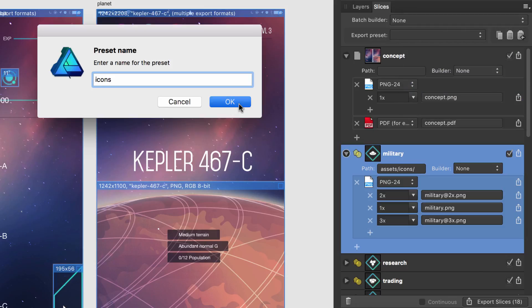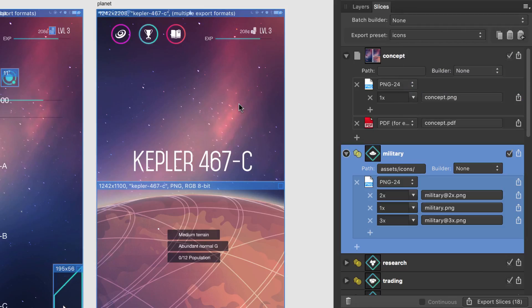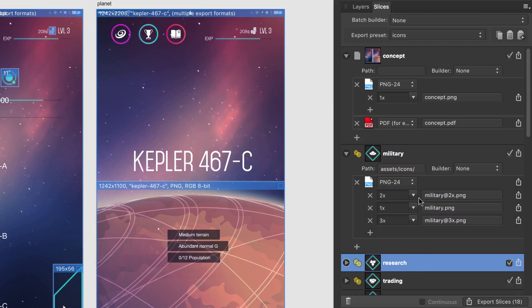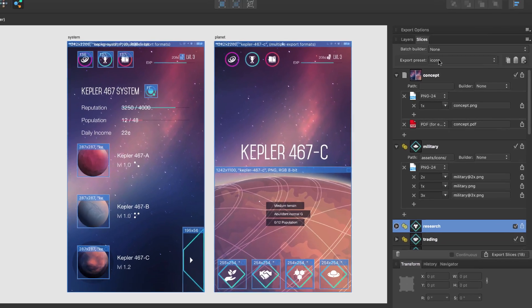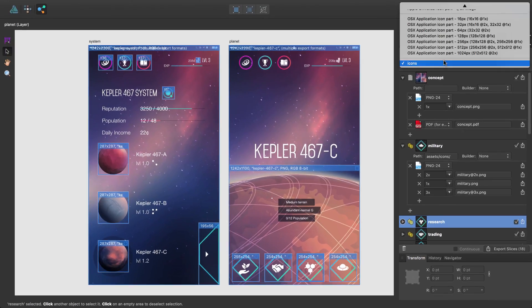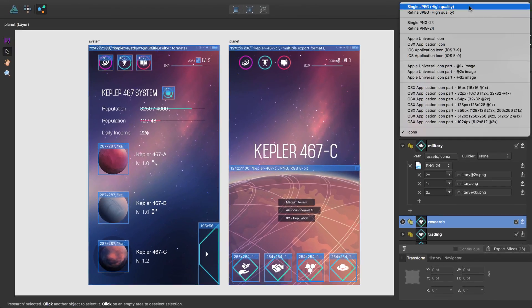You can then access your custom export preset, as well as pre-built presets, by selecting a slice and then, from the Export Preset pop-up menu, select a preset.